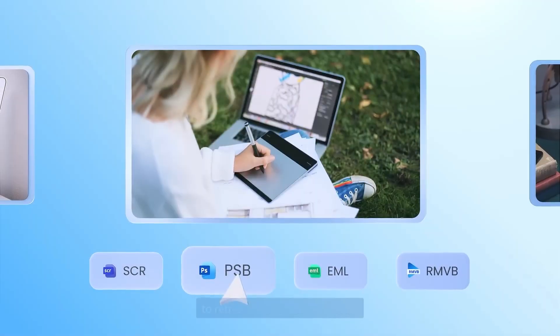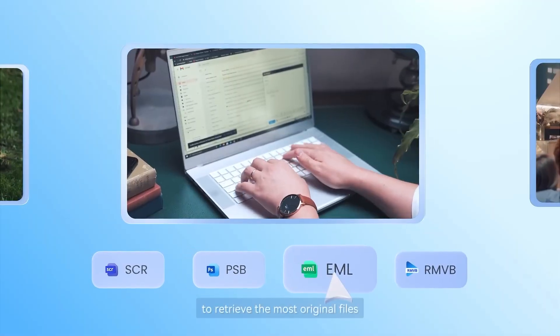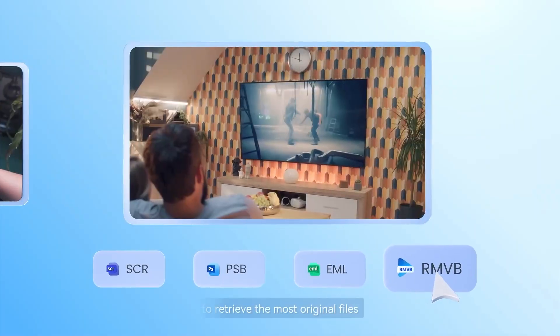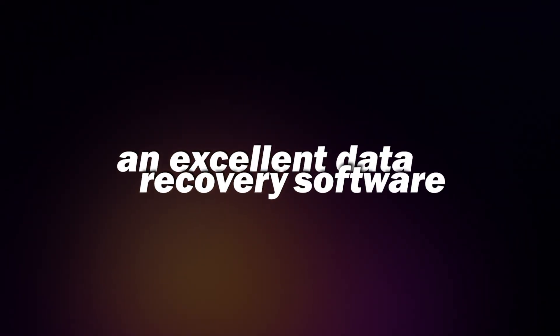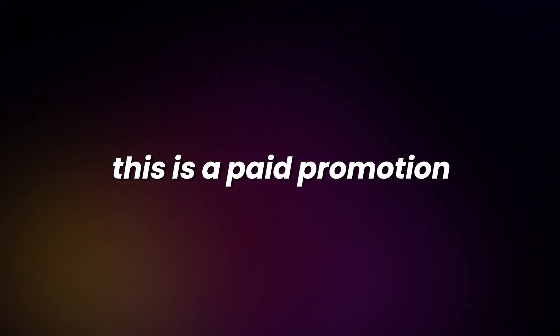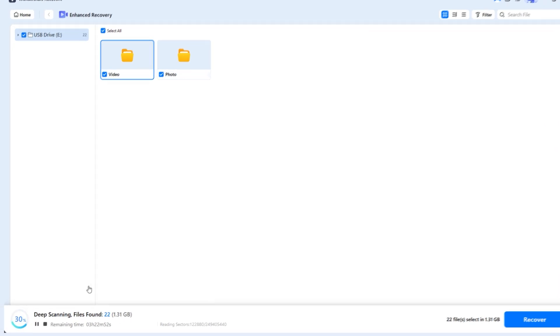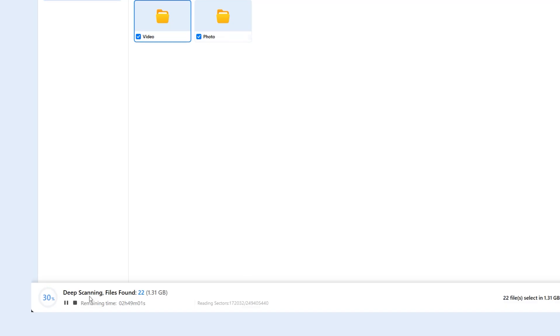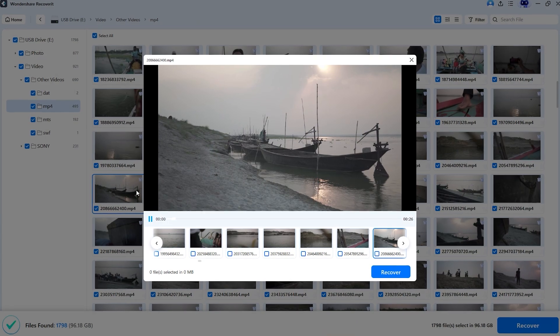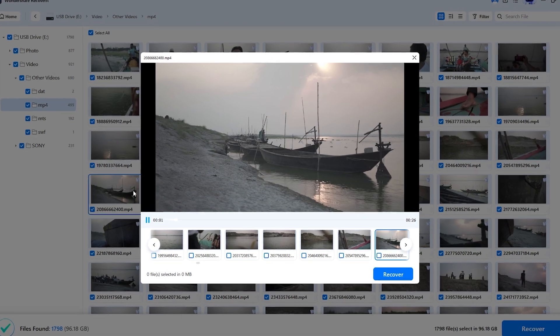So my honest opinion about Wondershare Recoverit is that it is an excellent data recovery software. Yes, this is a paid promotion, but my experience with the software has been really impressive. Every single time it has done a great job.